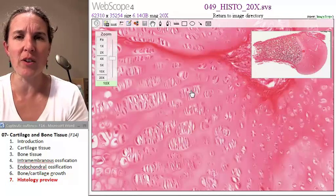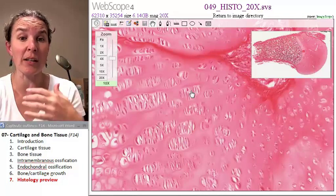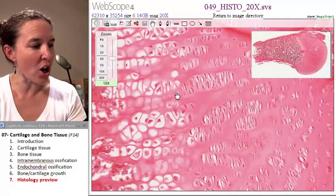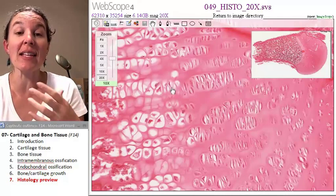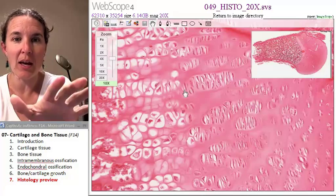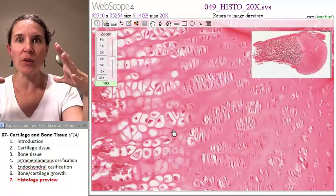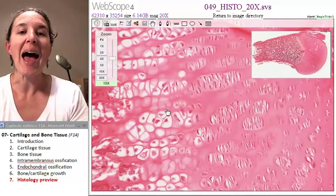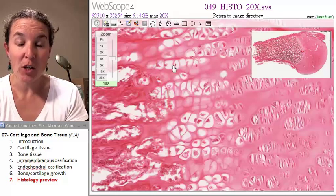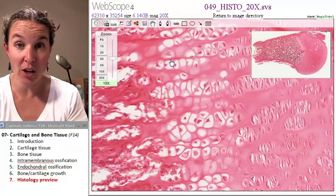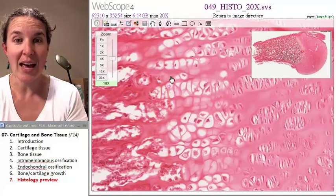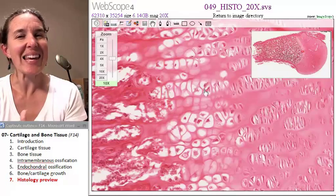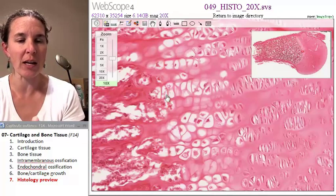This is the zone of proliferation — this is where the cells are multiplying. Then they start to hypertrophy. The lacunae get really big and the cells inside are really small. At the bottom of hypertrophy, you actually have the cells producing calcified cartilage matrix — that's the zone of calcification. You can't really tell the difference between hypertrophy and calcification.